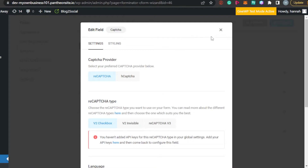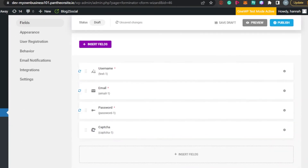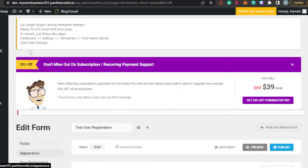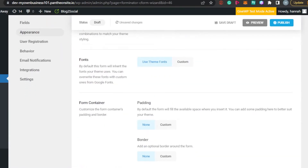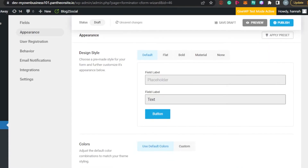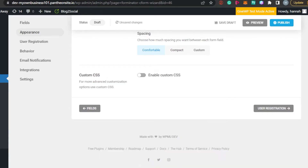For the CAPTCHA field, people will be able to confirm they are not a robot. Then we have Appearance settings — here you can change the appearance of your user registration form, change the font, change the color, and if you want to add custom CSS you can do that as well.